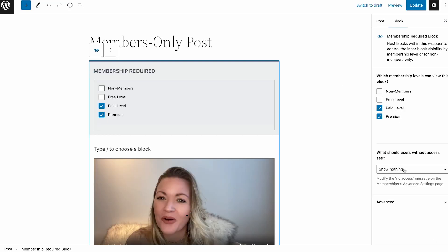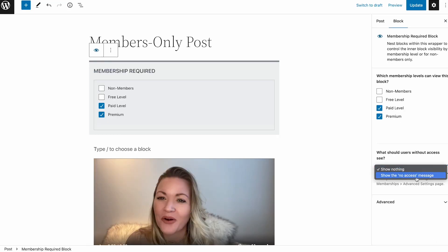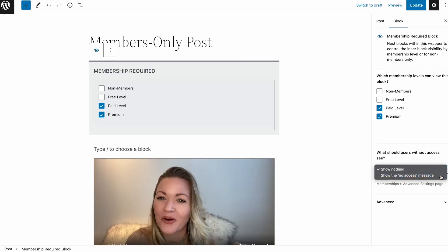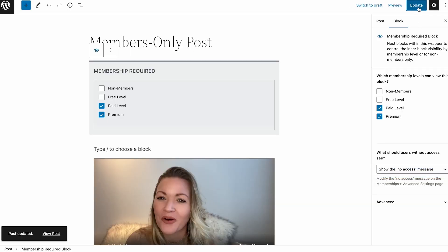You can adjust the block settings and optionally show a no access message. I like to turn this on so that users without access to the premium content know that they're missing out. To save your changes, simply publish or update the post or page.